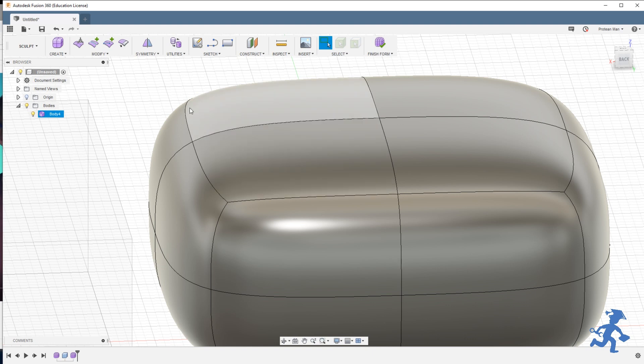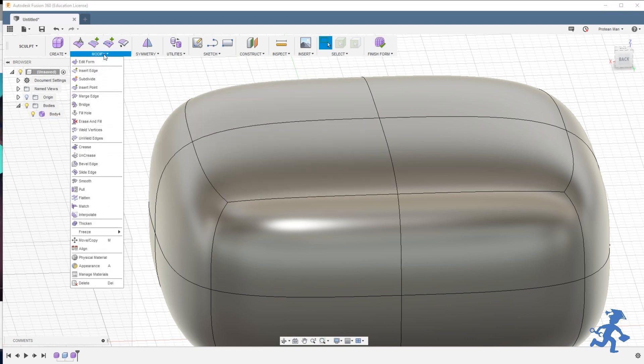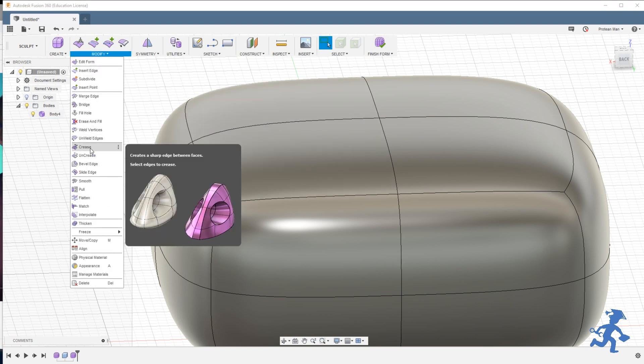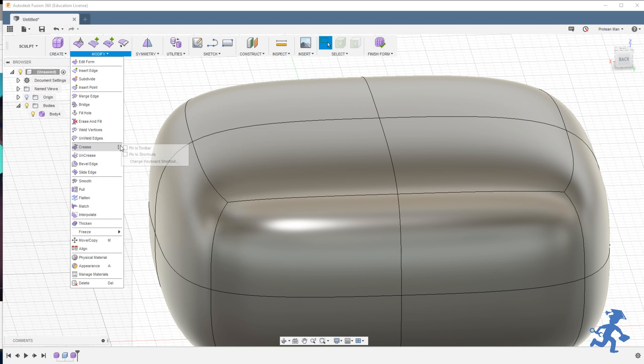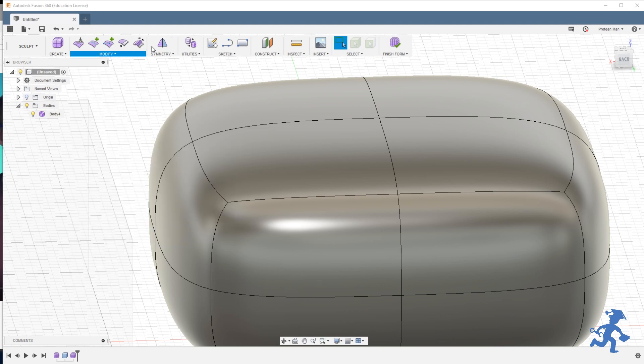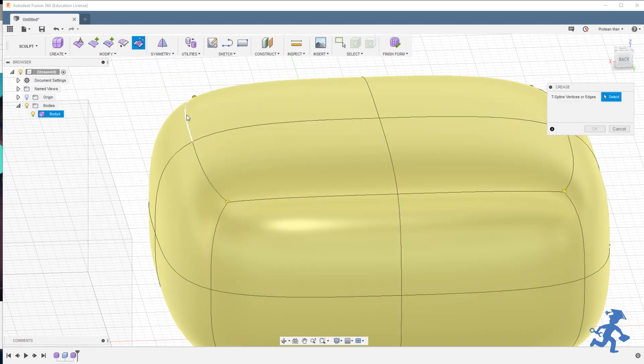So how am I going to get a straight corner? The first way that people usually do it is called crease. And creasing, if I add it to my toolbar here, when you select it...